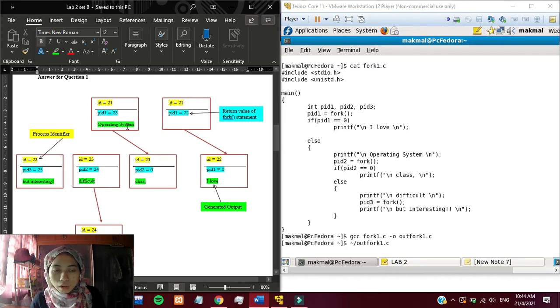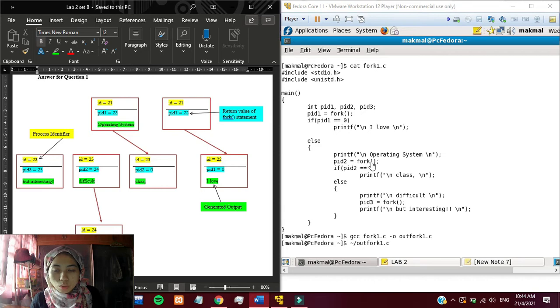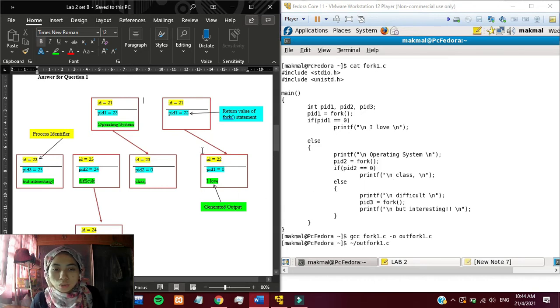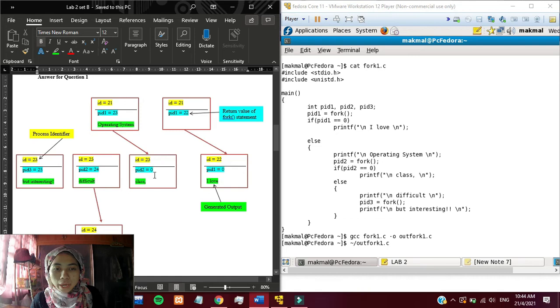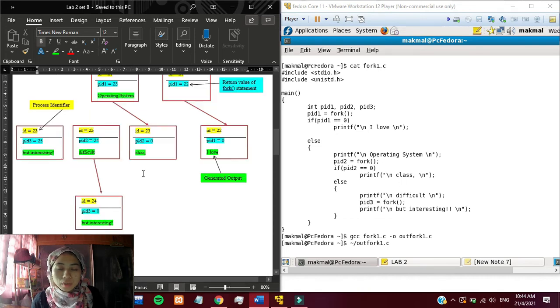After that, we can see that pid2 is also assigned to a fork statement. It will produce another clone and the id will be 23. And since pid2 equals to 0, it will print class.